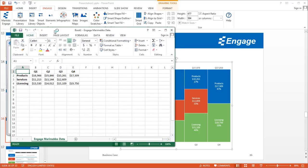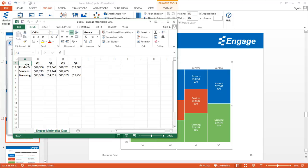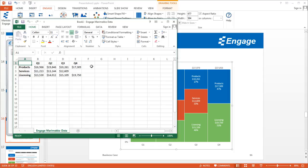You'll notice that the format is very similar to what you see in the Mirameco chart. You have the different revenue streams — product, services, licensing — in the first column, and then in the first row, working across, Q1, Q2, Q3, Q4 as the column headers. As long as you maintain this layout and the name of this worksheet, you can add as many columns and rows as you want.